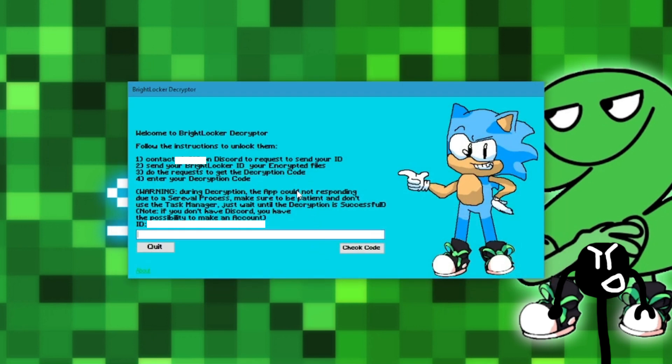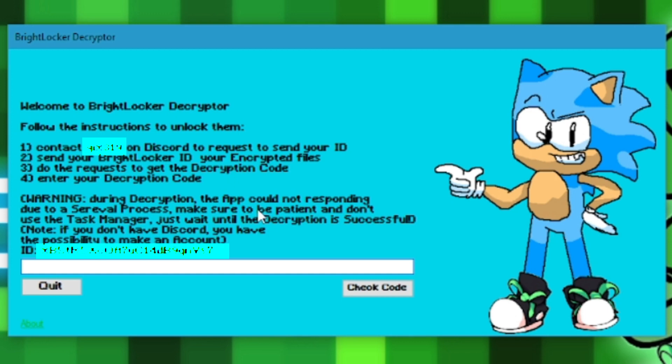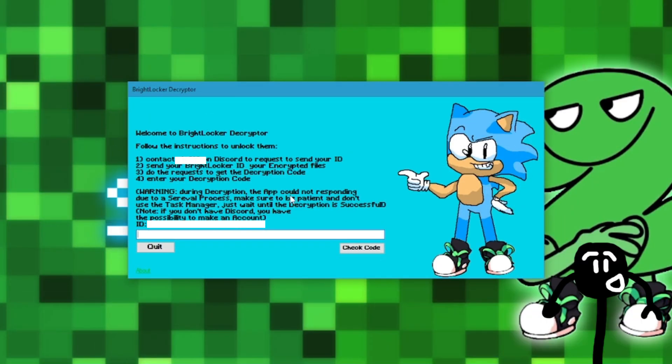Okay, now we have another window with another following message. Welcome to BrightLocker Decryptor. Follow the instructions to unlock them. Step 1, contact on Discord to request to send your ID. Step 2, send your BrightLocker ID and your encrypted files. Step 3, do the requests to get the decryption code. Step 4, enter your decryption code. Warning, during decryption the app could not respond due to a cerebral process. Make sure to be patient and don't use the task manager. Just wait until the decryption is successful. Note, if you don't have Discord, you have the possibility to make an account.